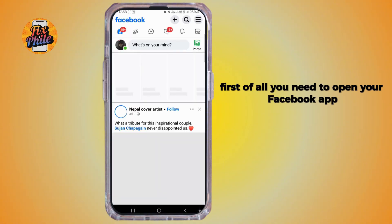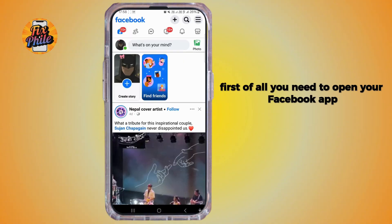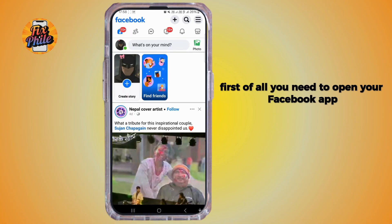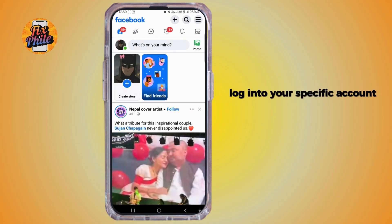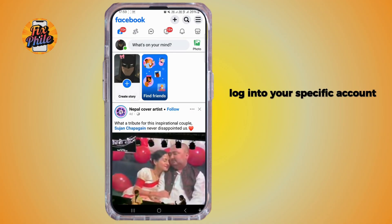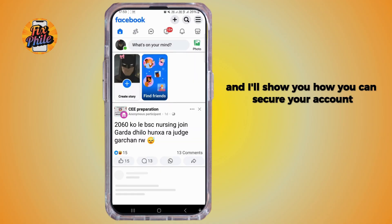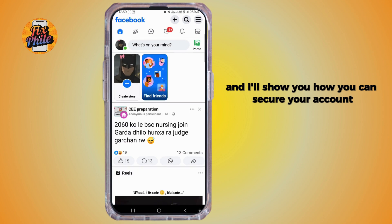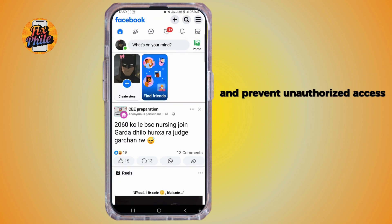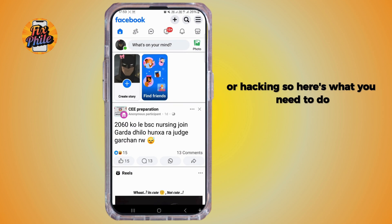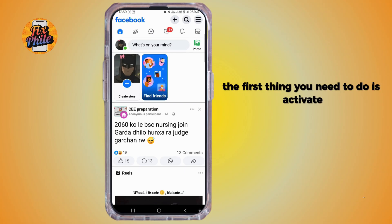First of all, you need to open your Facebook app and log in to your specific account. I'll show you how you can secure your account and prevent unauthorized access or hacking. Here's what you need to do.